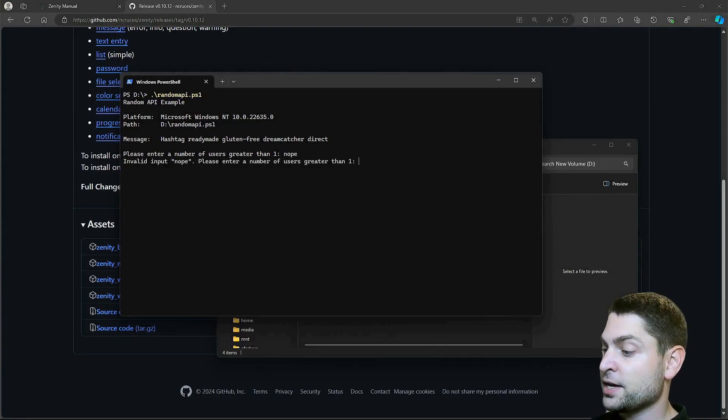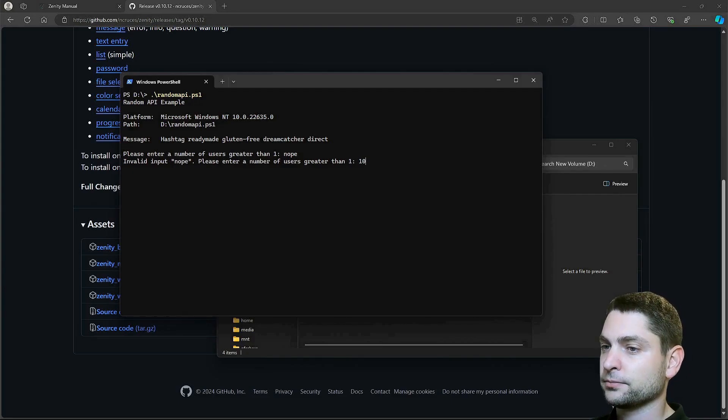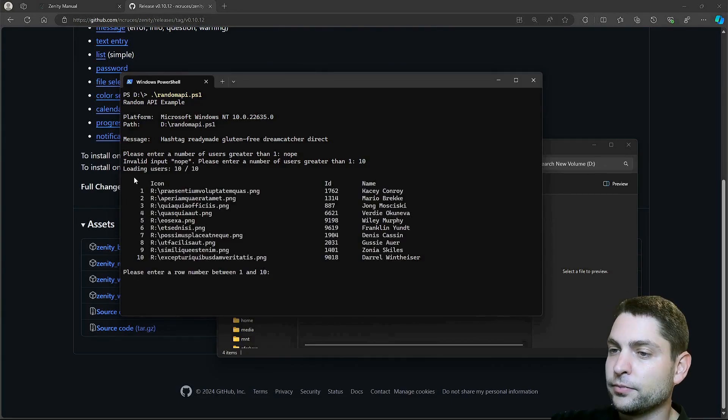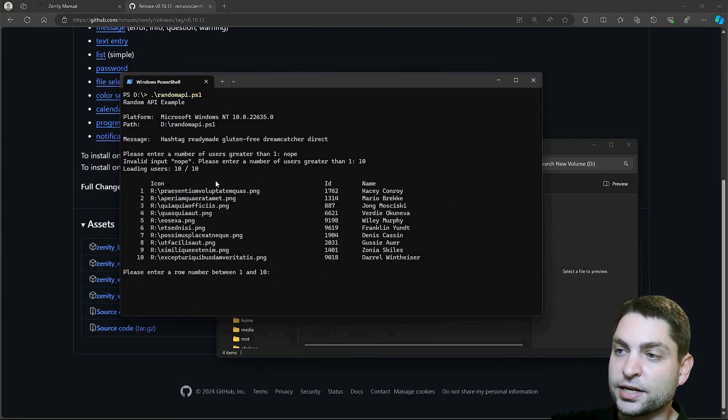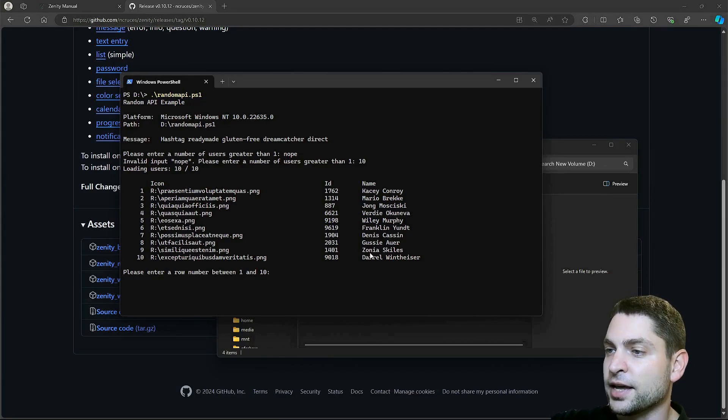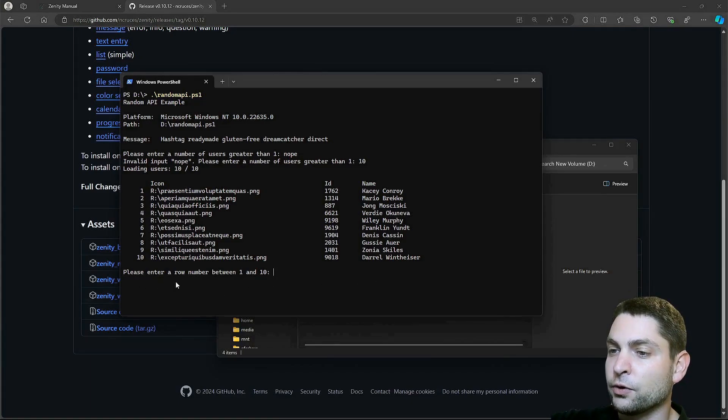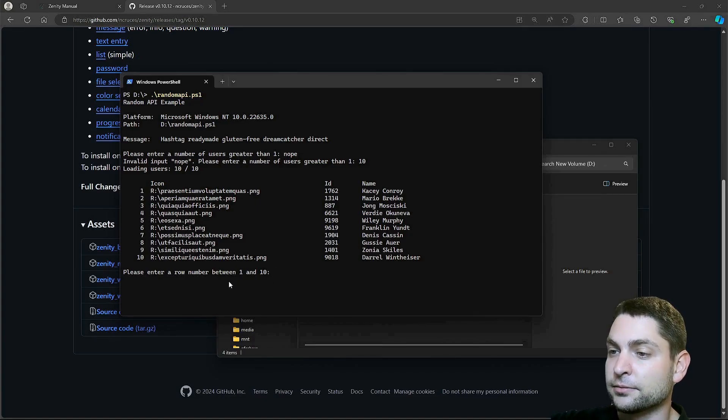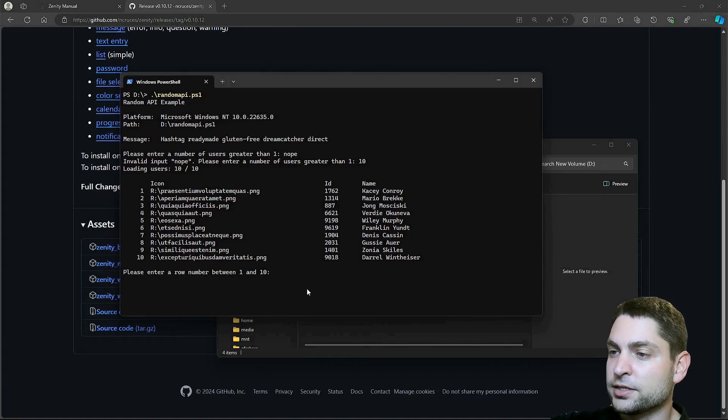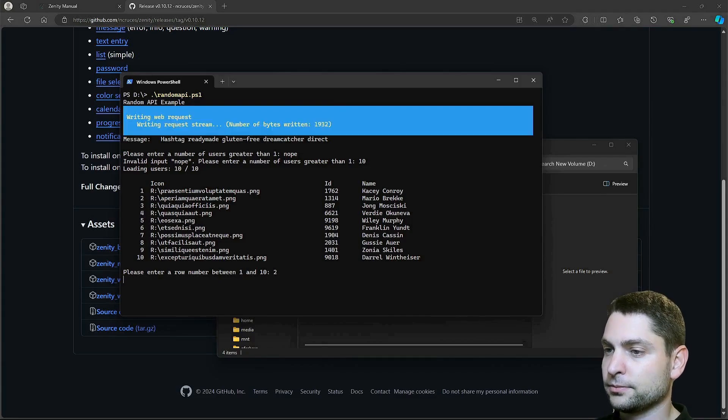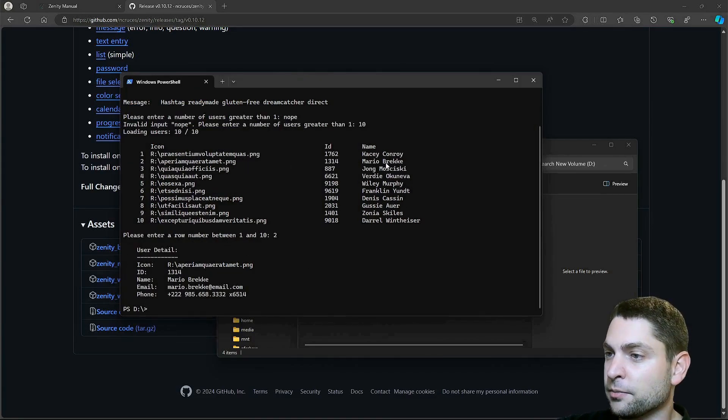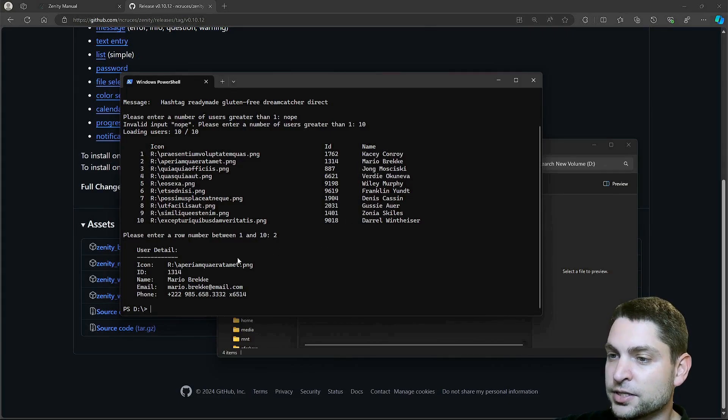Now, let's say I want 10 users. Now, we get a simple table, 10 users, with icon, ID, and name. Here is the next prompt, please enter a row number between 1 and 10. Here are the row numbers, and let's go with 2. Now, we get more detail about user 2, which is Mario. This is correct.